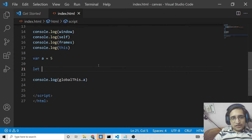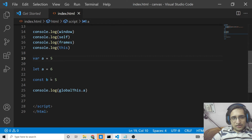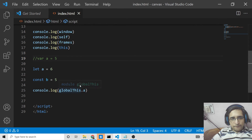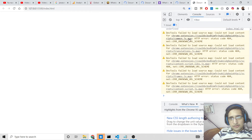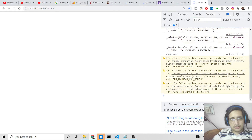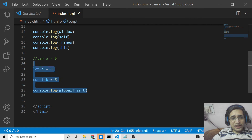If you declare your variables using let a = 6 or const b = 5, you cannot access them as global variables — these are not global variables. If you try window.a or window.b they will come out as undefined. You cannot access let or const variables using the window object. Global variables are only declared using the var keyword — that is the main thing to notice.